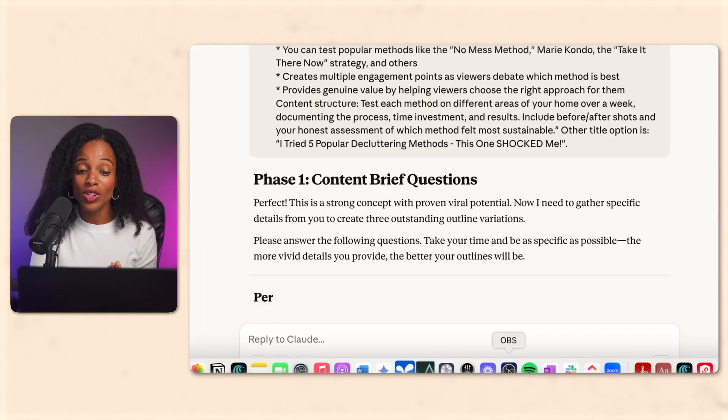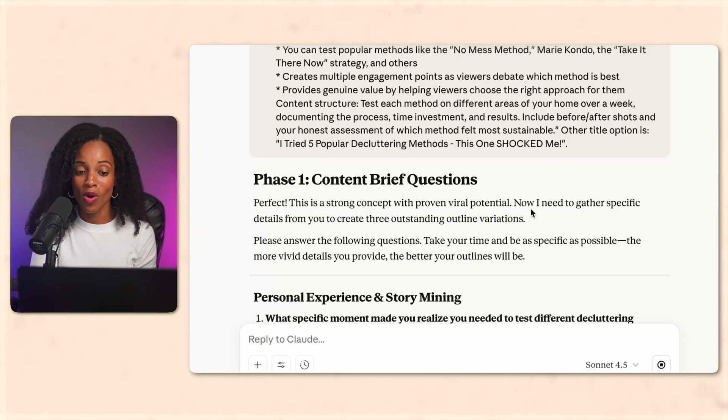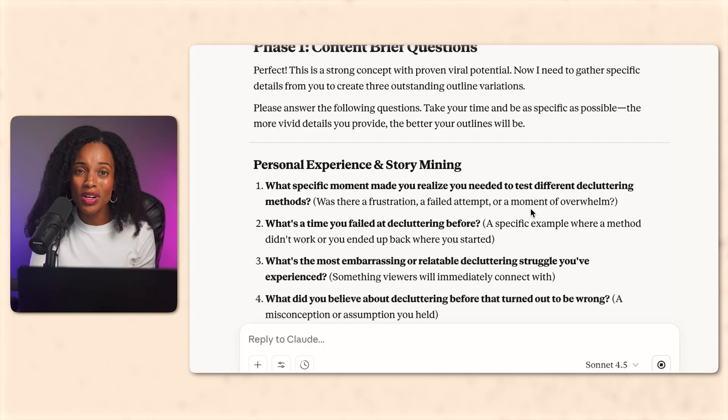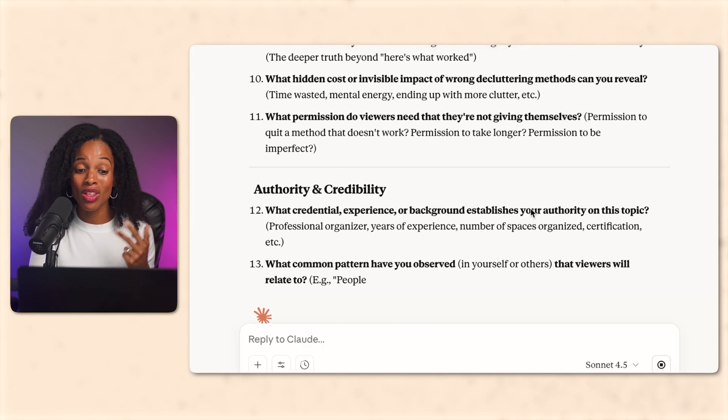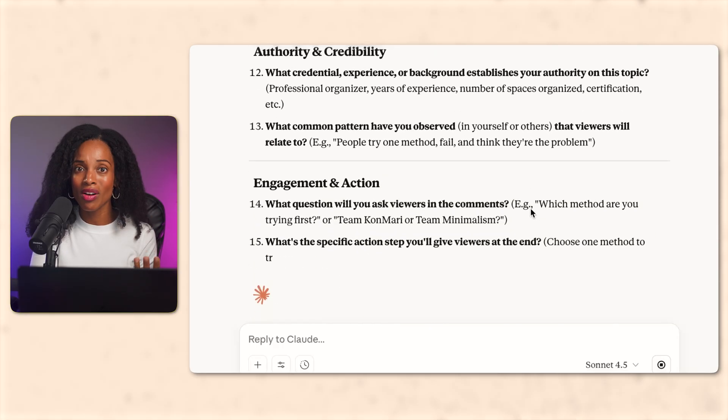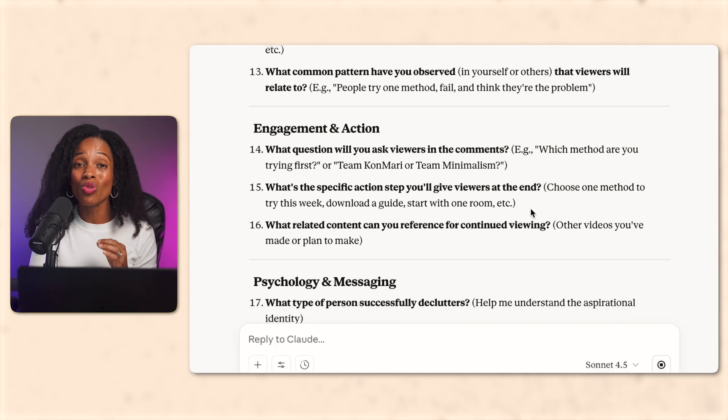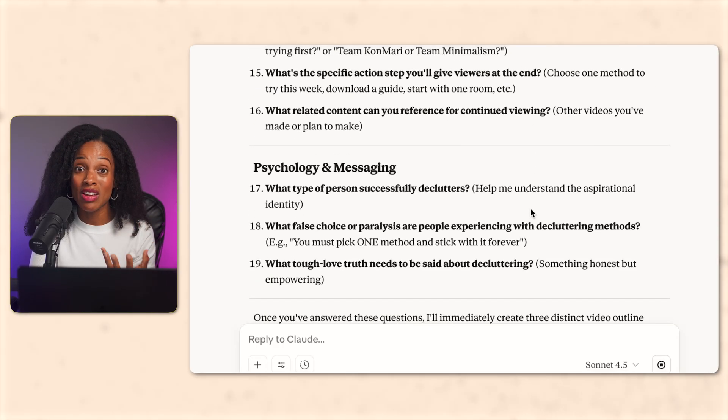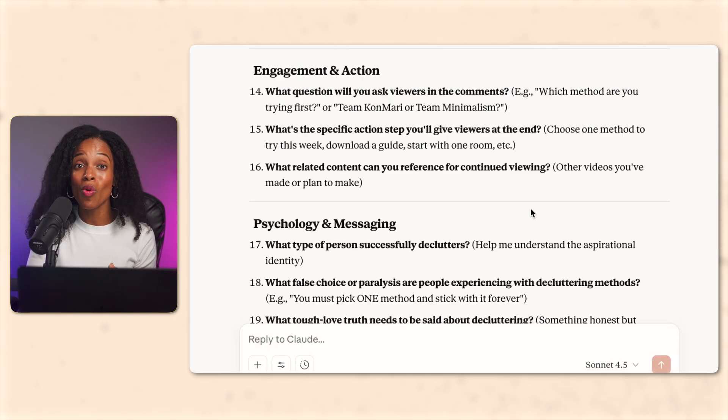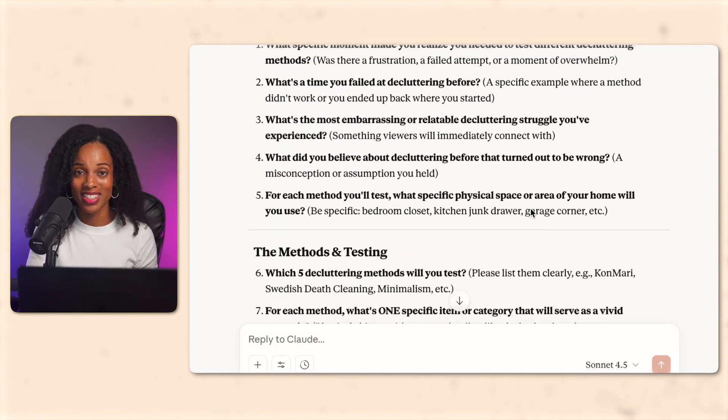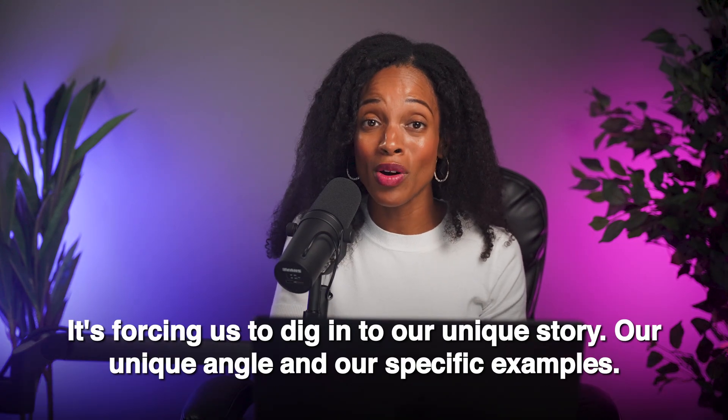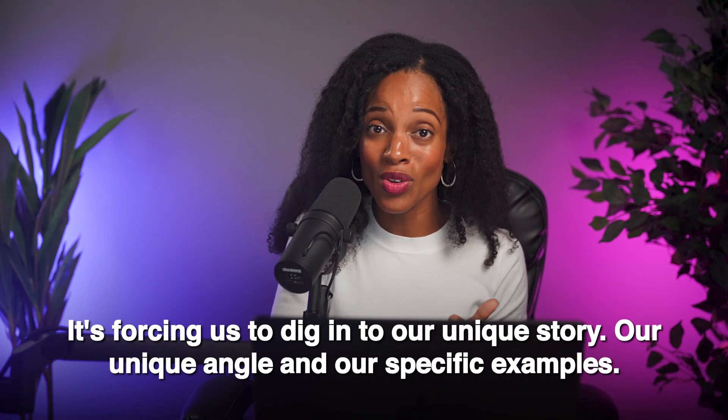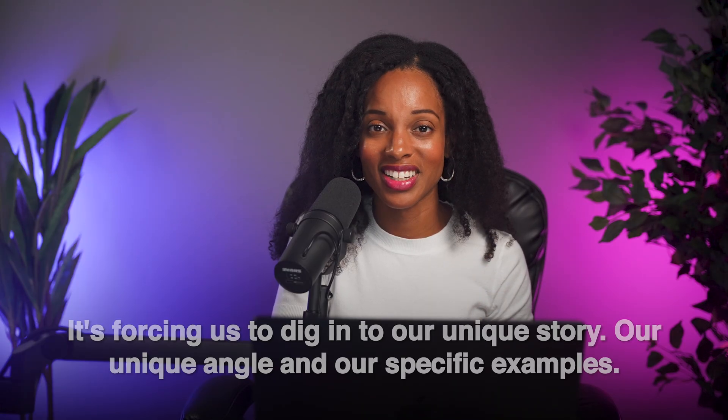Okay. Now look at this. Claude just asked me a bunch of very detailed questions, questions about my personal experience, specific examples for each method, my authority, the shocking discovery that I made. These are all really good questions that's going to make my content even better. And this is the secret to why it's not going to sound like AI wrote it. Claude isn't just generating a generic outline. It's forcing us to dig into our unique story, our unique angle, and our specific examples. So I'm going to answer these questions now.